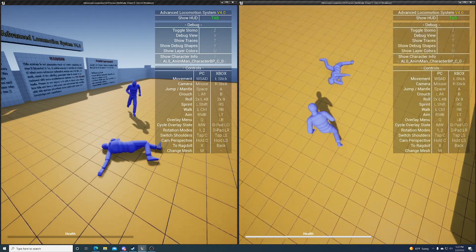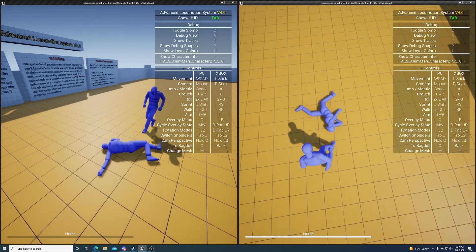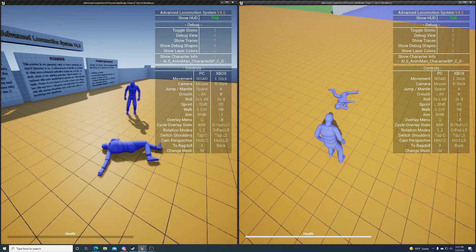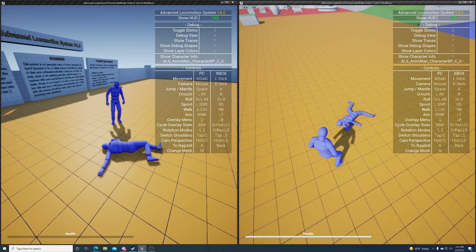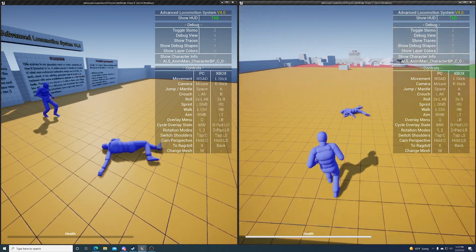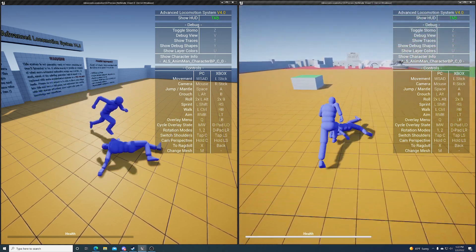This guy's screen, you can see the same thing. This is the ALS replicated project. You can go to the ALS discord server and you can find the link to it. It's free, you can just go and download it.